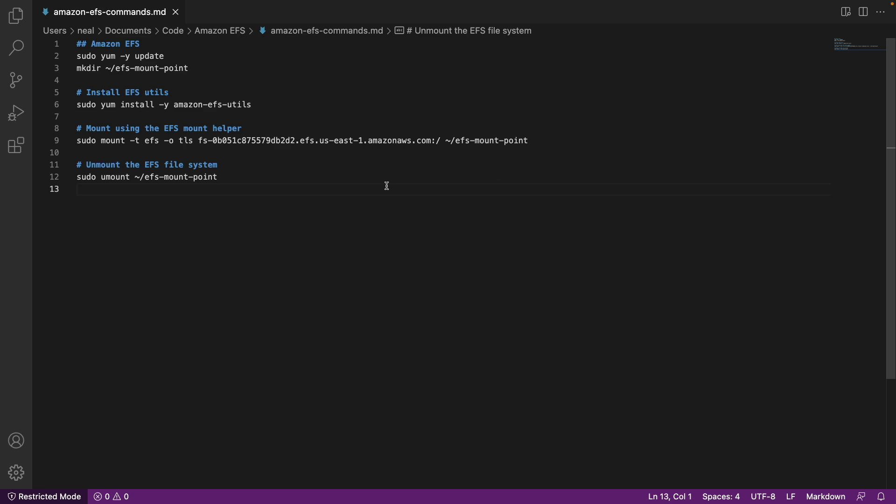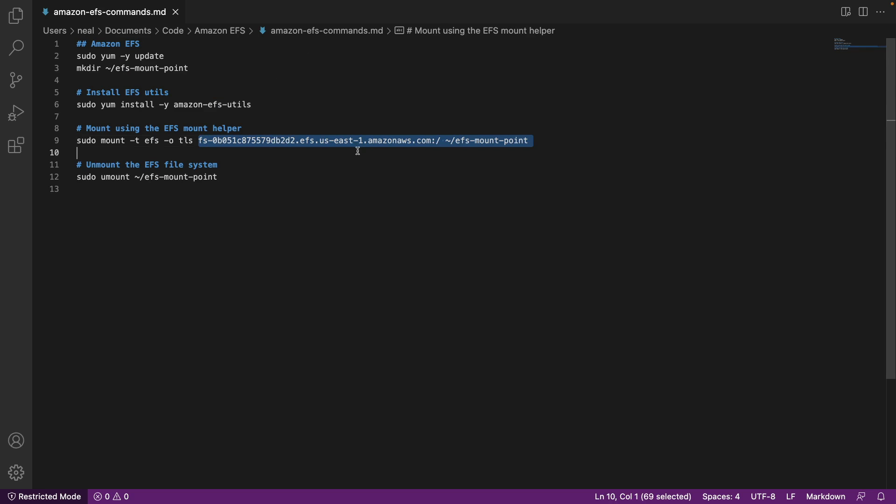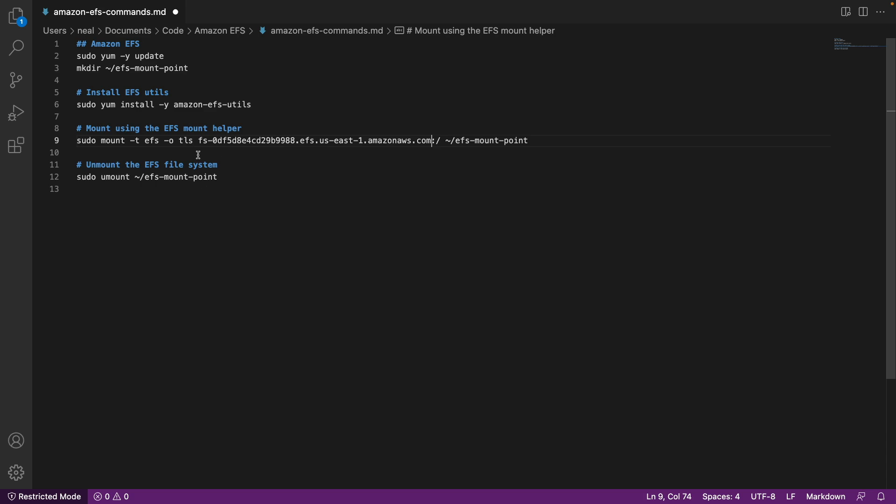Now we're going to copy that DNS name and use it for our commands. So I have this document open. This is in the course download which you find at the end of section one of the course. What I need to do is delete out this DNS name here. So we should be left with just this colon and a slash and then paste in the correct one. So now I have the correct ID for my file system.